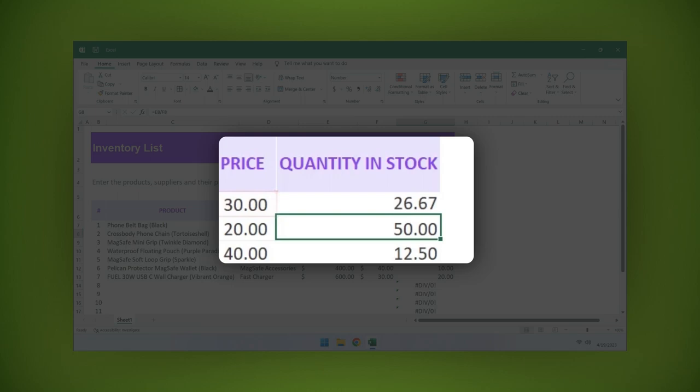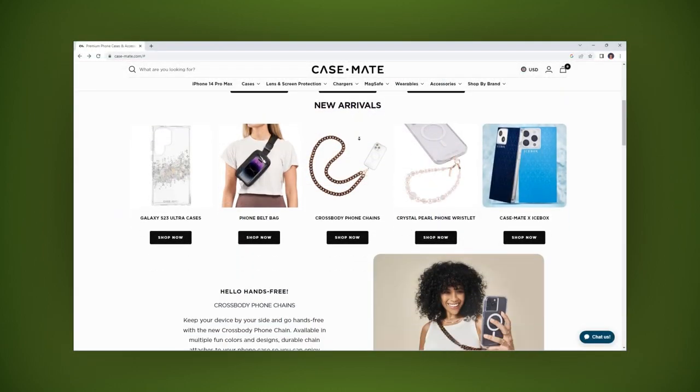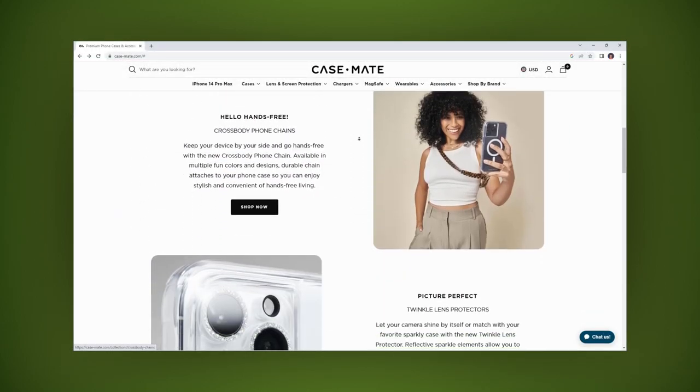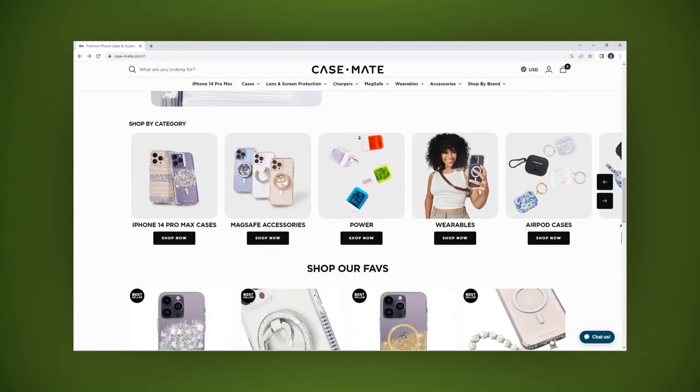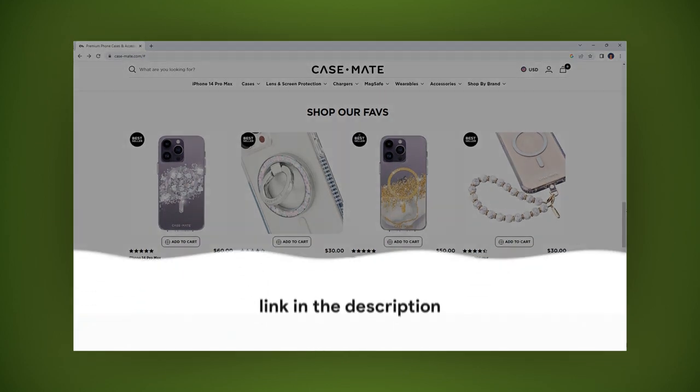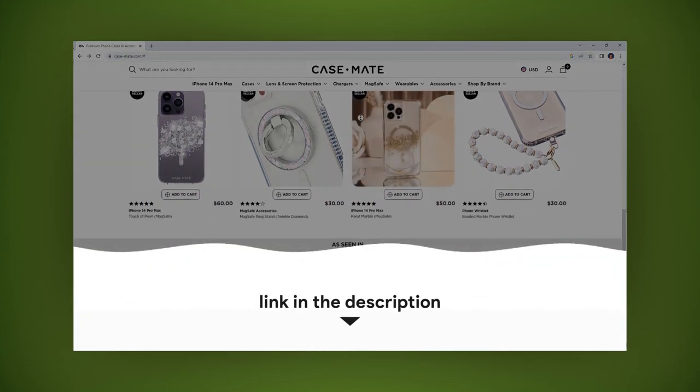We all love a good deal, and Casemate is here to deliver just that. See the link in the description below.